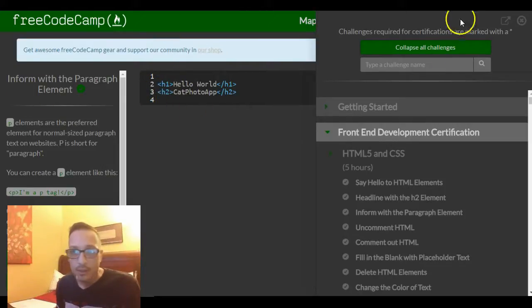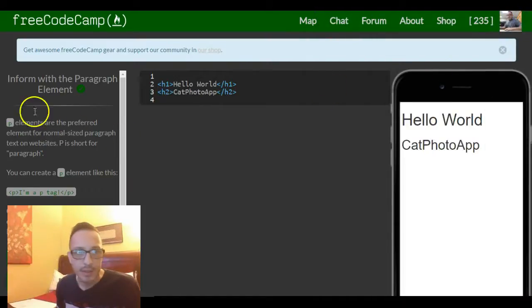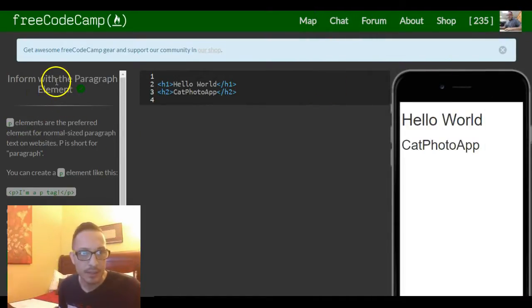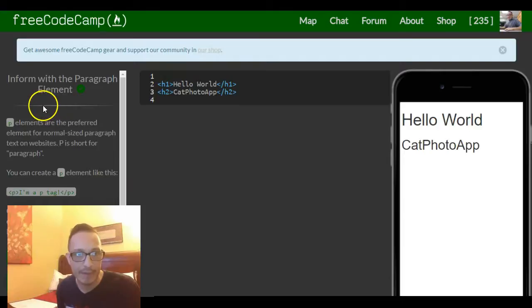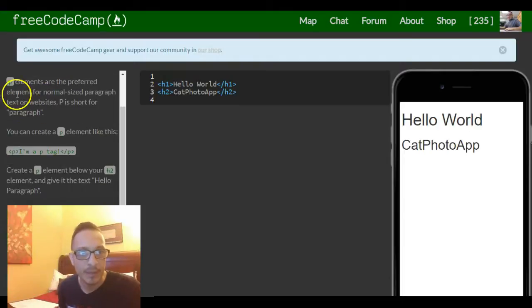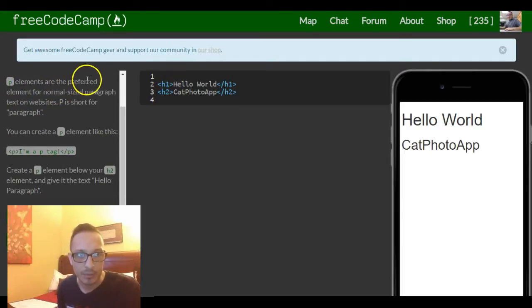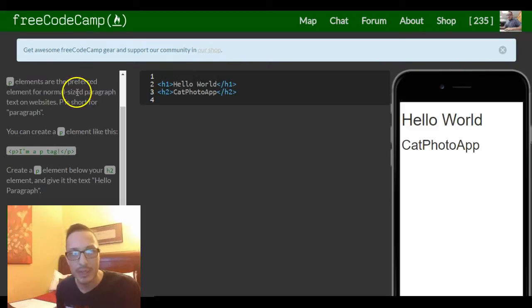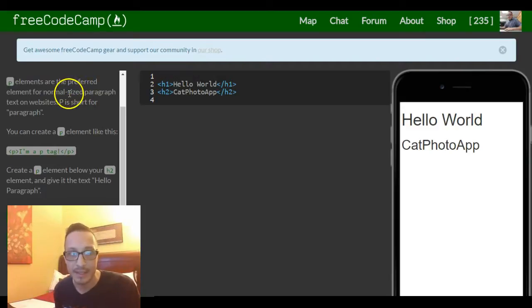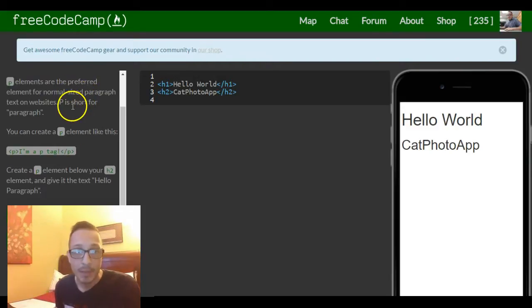So we can exit this and then read through this. So Inform with the Paragraph Element. P elements are the preferred element for normal sized paragraph text on websites. P is short for paragraph.